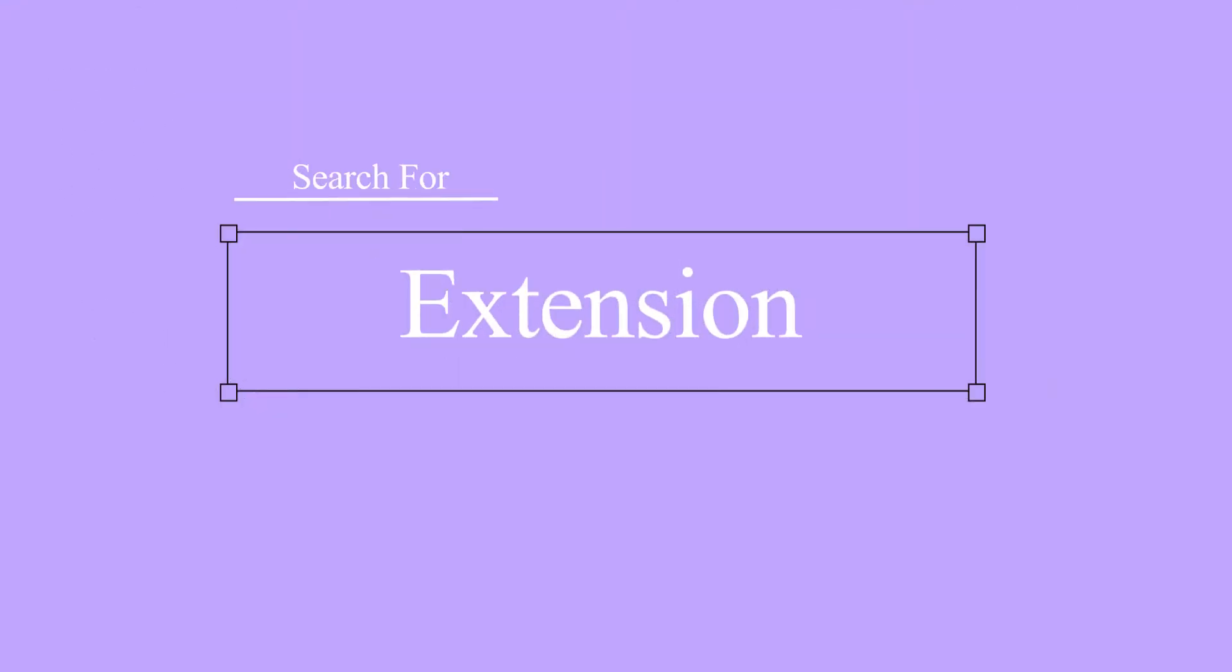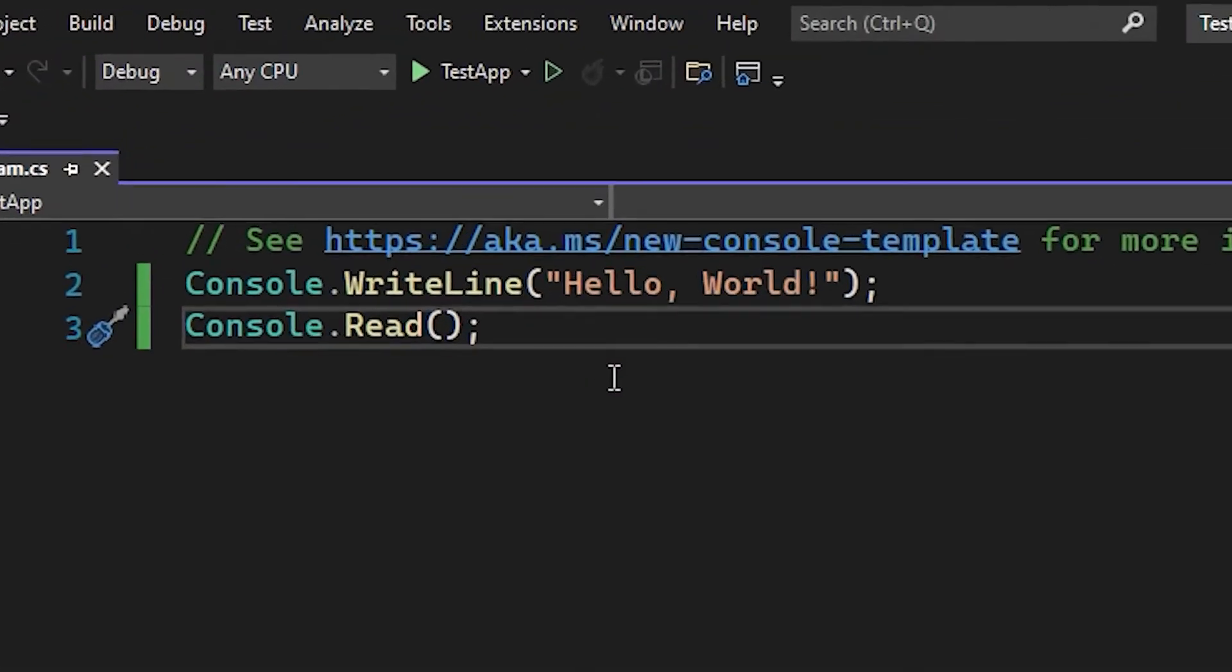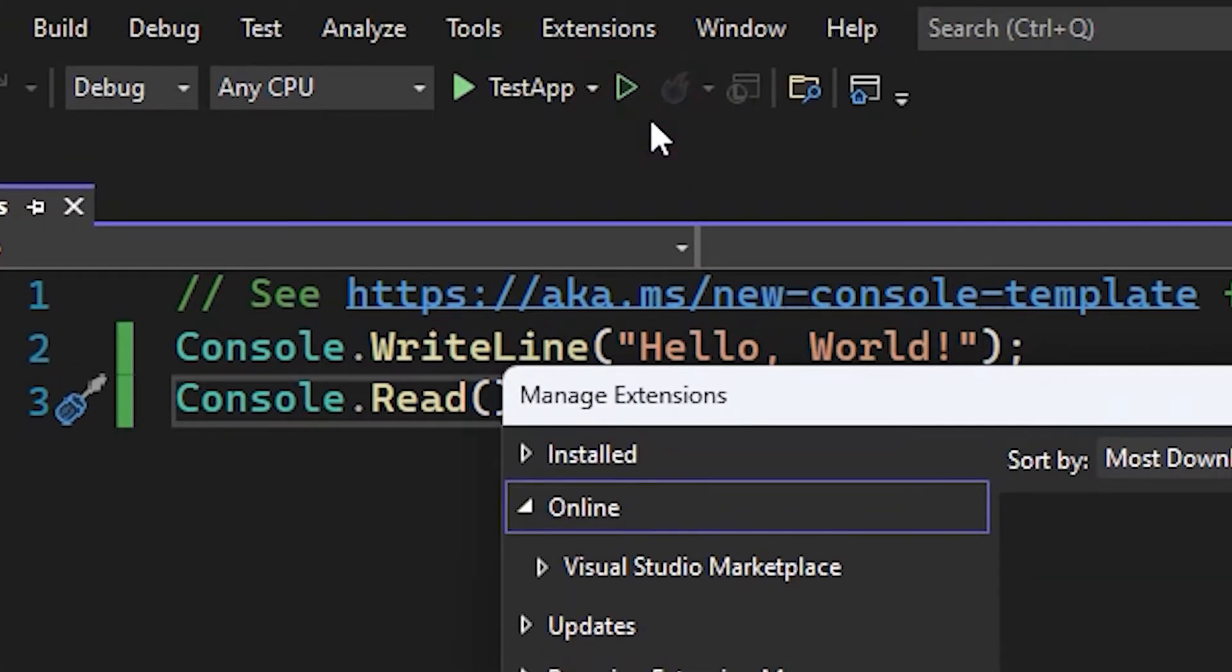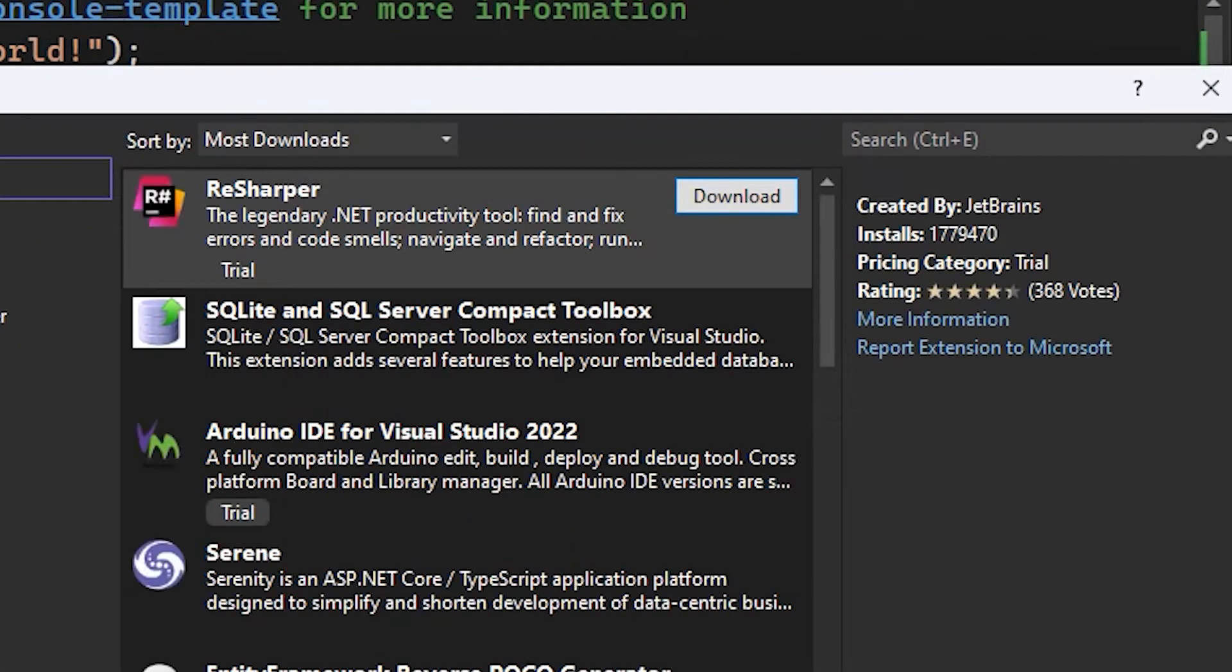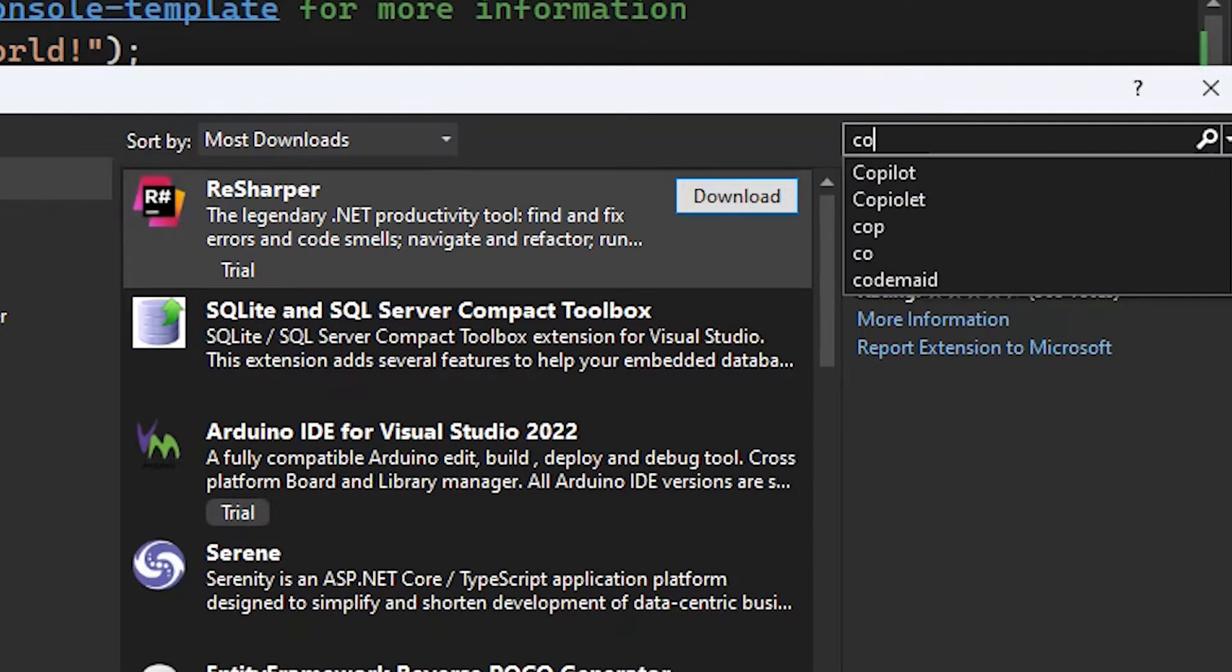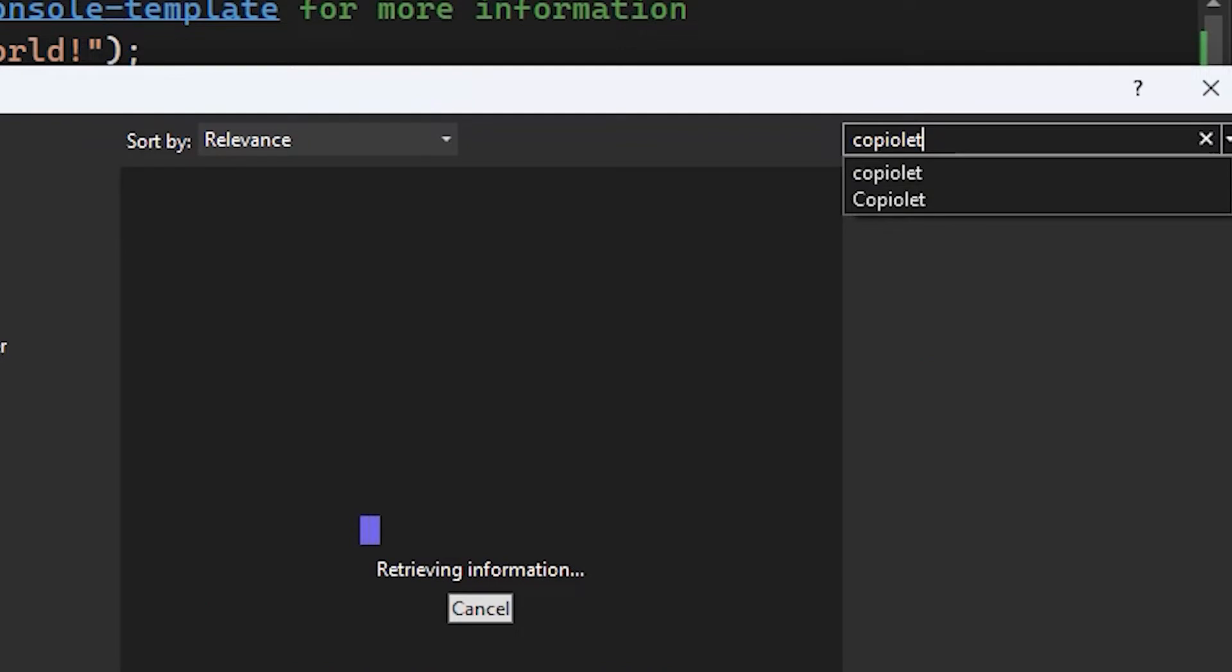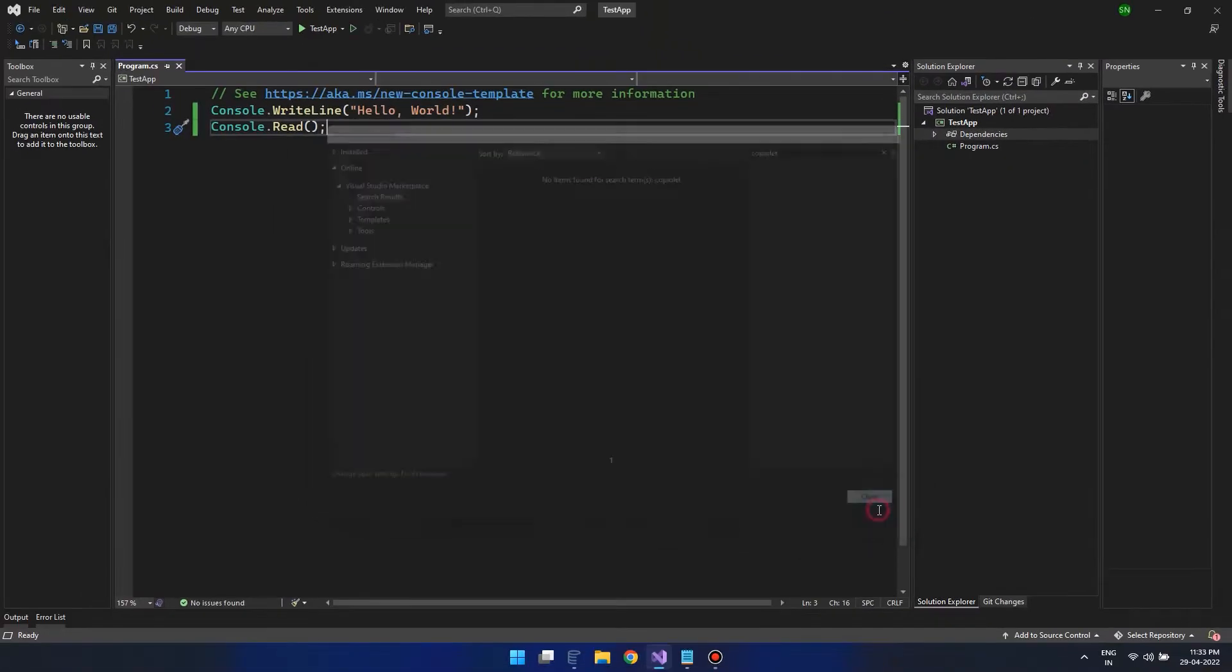Step number 3, we need to install the Copilot extension for our Visual Studio 2022. So, go to the extensions and here we can search for the Copilot. If you can't find it, ensure you are using the latest Visual Studio 2022.